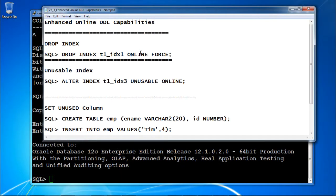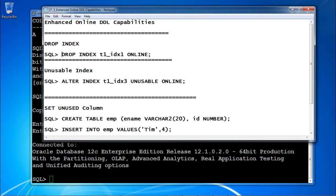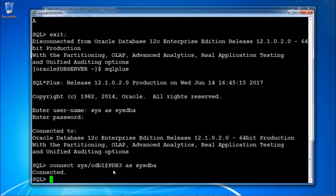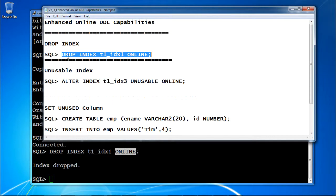Now let us see the enhanced online DDL capabilities practically. First, drop the index online. Issue the command: DROP INDEX T1_IDX1 ONLINE. The force keyword is not required here so it is removed. Connecting to sys@cdb1 at pdb3, the index is dropped. This is done online, so it does not affect any DML operations.